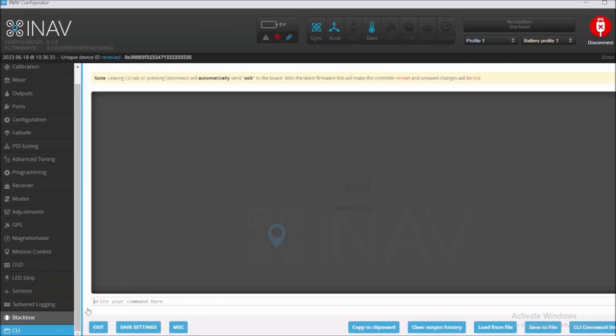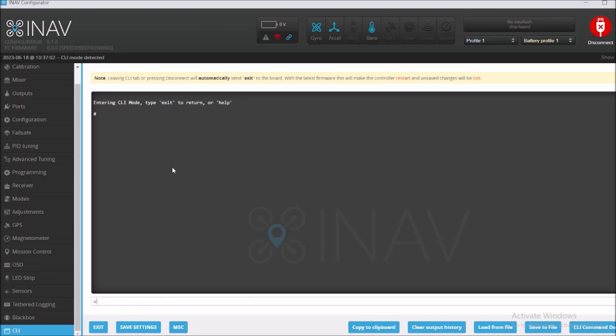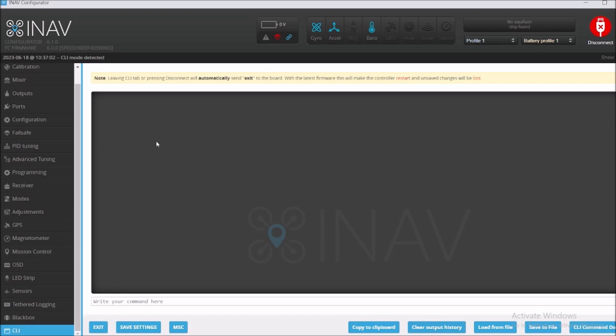If we're going to the CLI, we're gonna see that it's version SPDV 4.05 Win in 6.0.0.